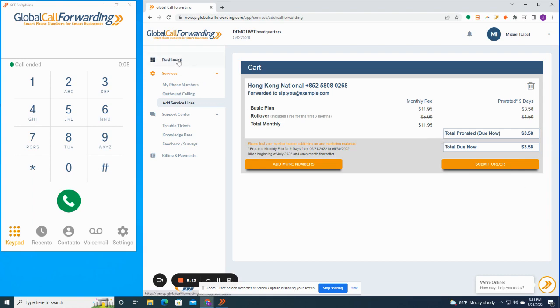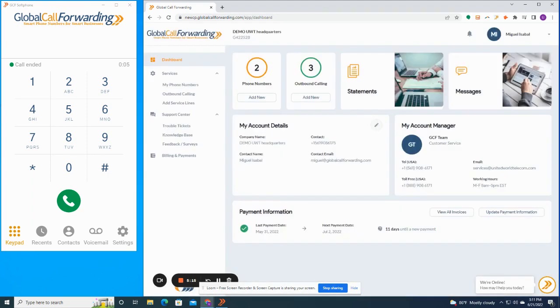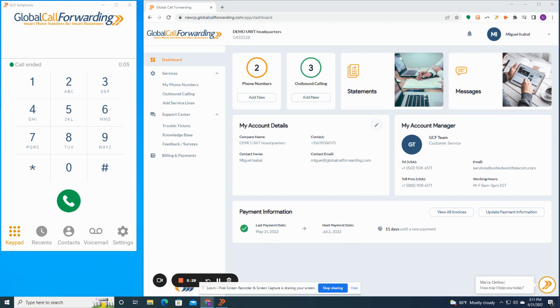Now, finally, we're going to talk about outbound calling. So our service allows you to make calls with your number shown as the caller ID. You can either integrate our service with your existing phone system, or you can use the GCF soft phone or web dialer to make calls. The web dialer is basically a secure web page that your team can access to make calls to and from anywhere in the world. But in this demo, I'm going to be showing you our soft phone application. Our soft phone is available for PC, Mac, Android and iOS.